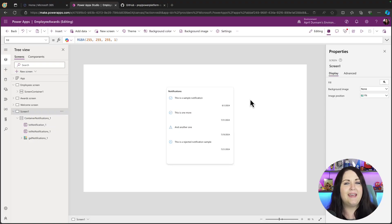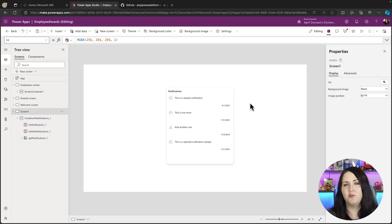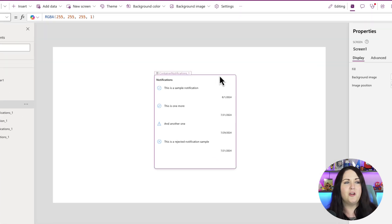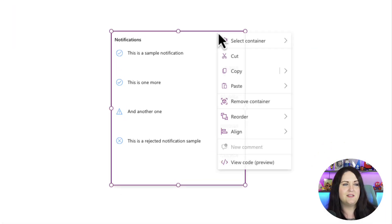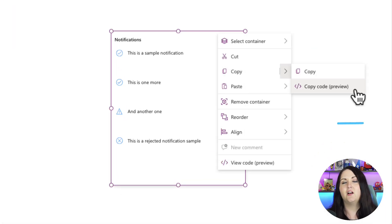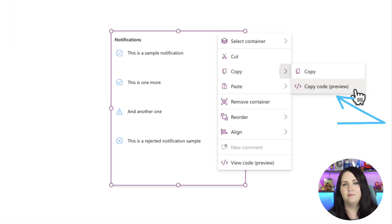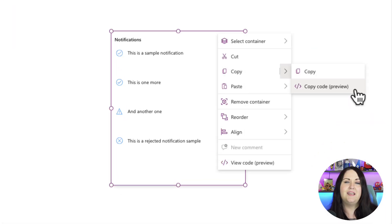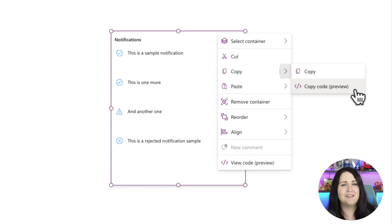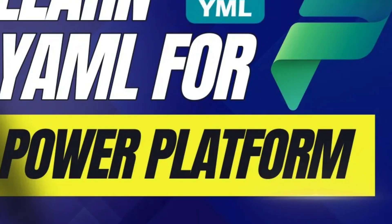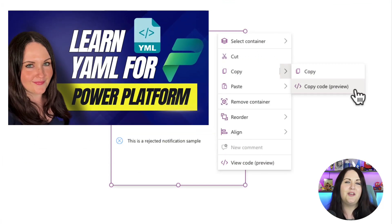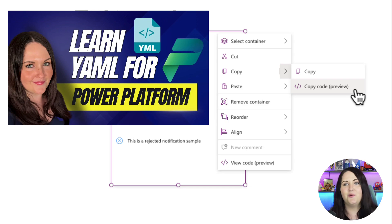Recently in PowerApps we gained the ability to click on any object, whether that be an entire screen or an object like this, and we can copy the code. Behind the scenes this code is in YAML, and if you don't know what YAML is and it sounds like a foreign language to you, you can check out this video that I have that explains exactly what it is and the ins and outs.